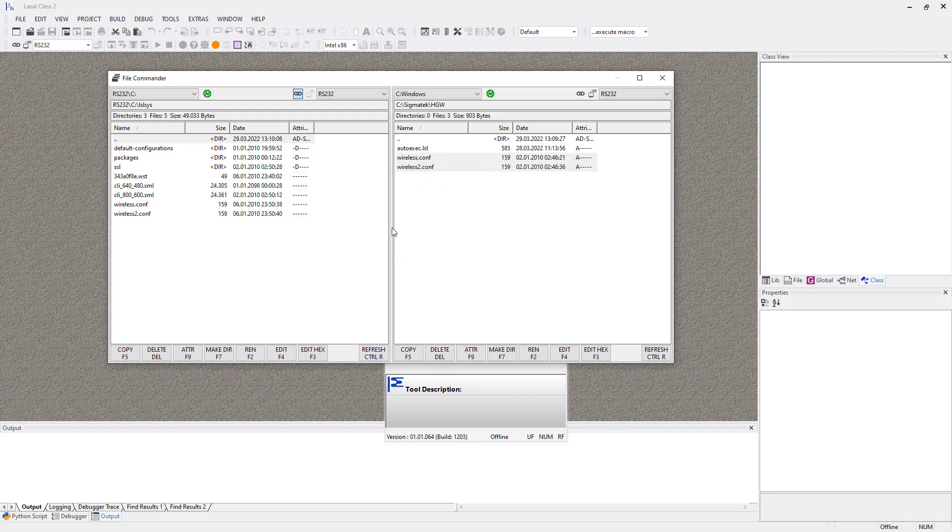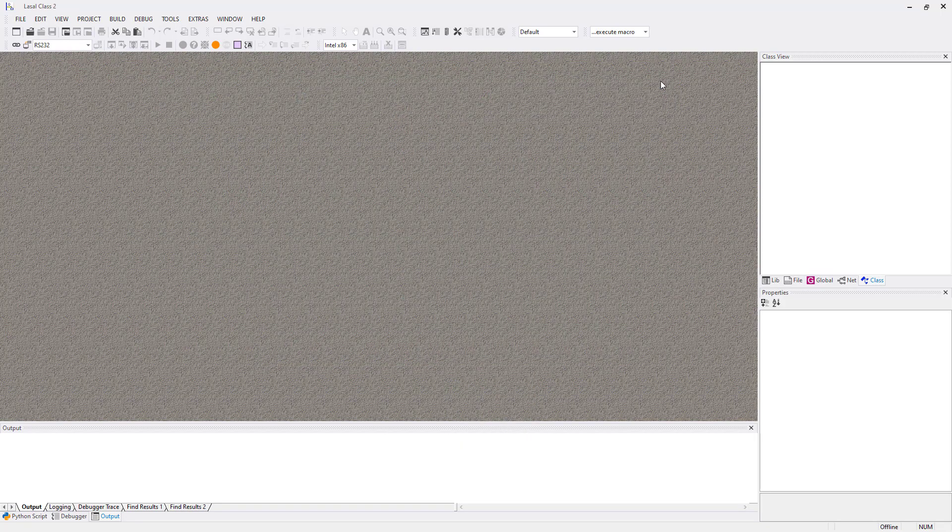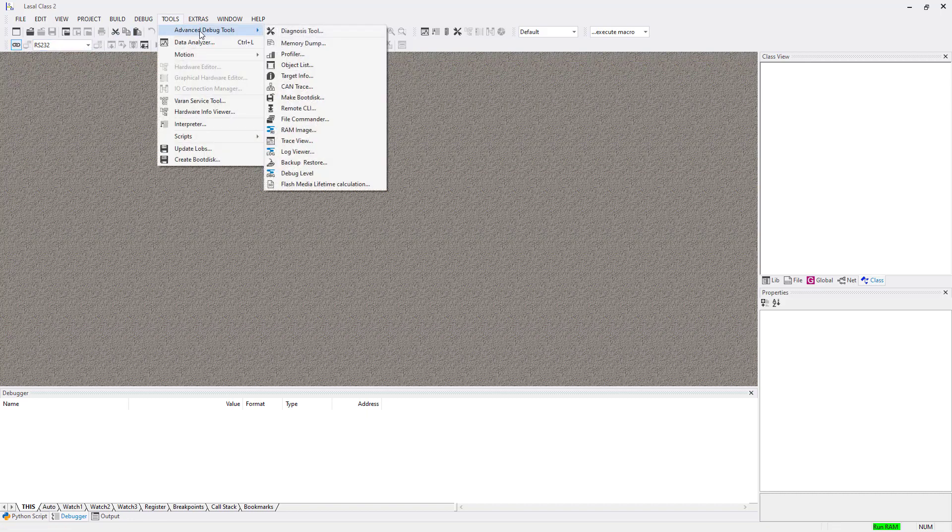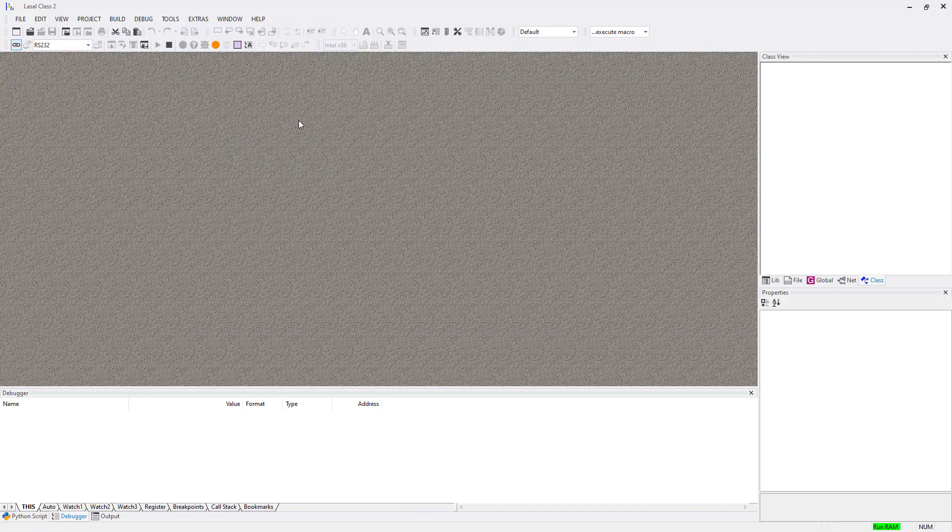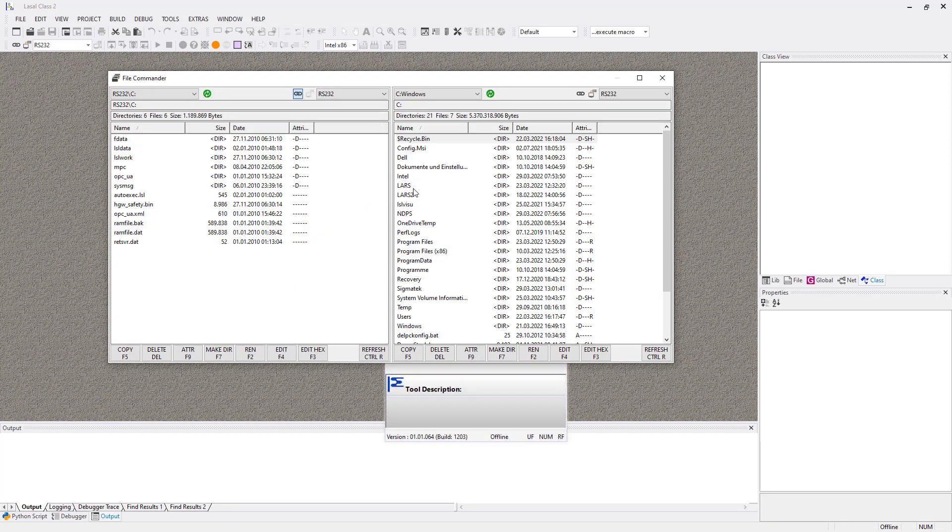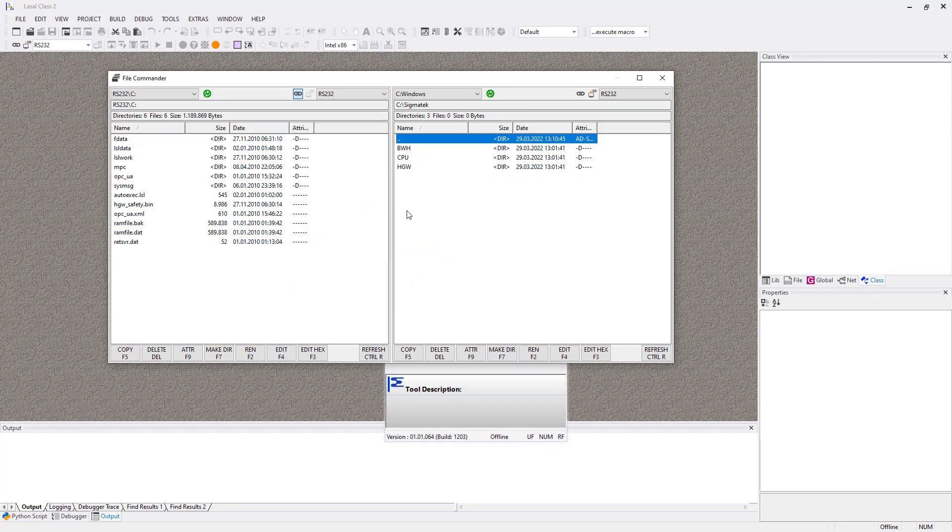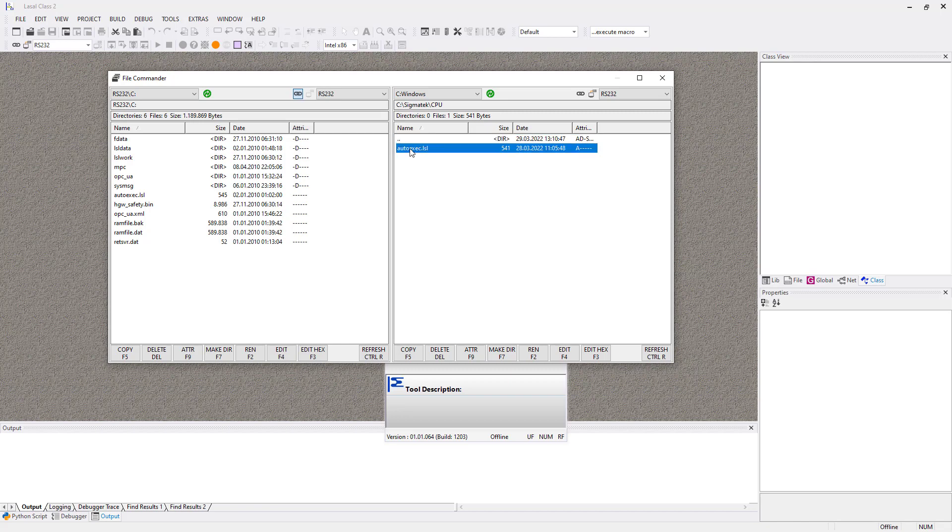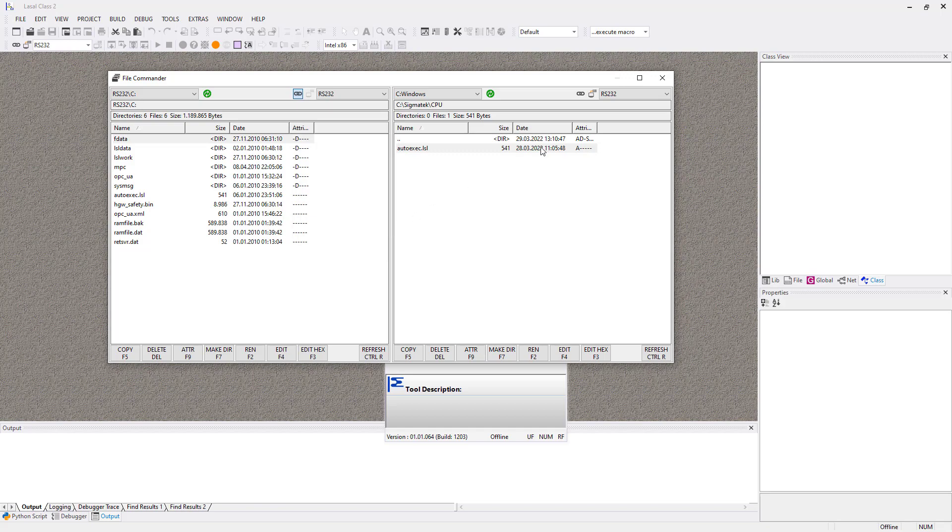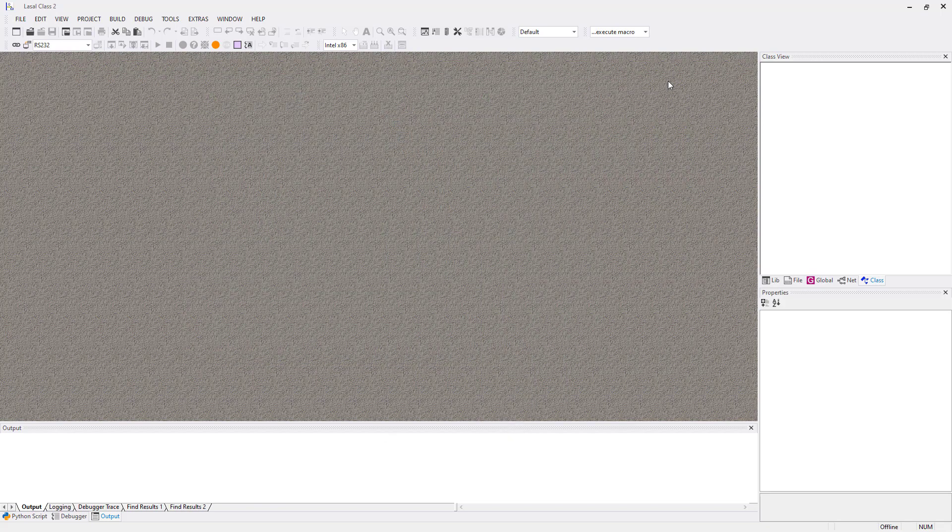Close the file commander again and set up the RS232 connection to the CPU. Open the file commander and navigate to the configuration file folder. Just overwrite the autoexec on the CPU. After this you just have to reboot every station.